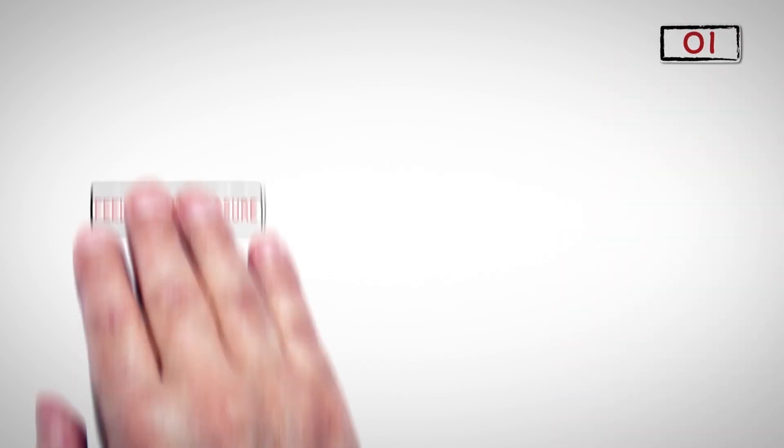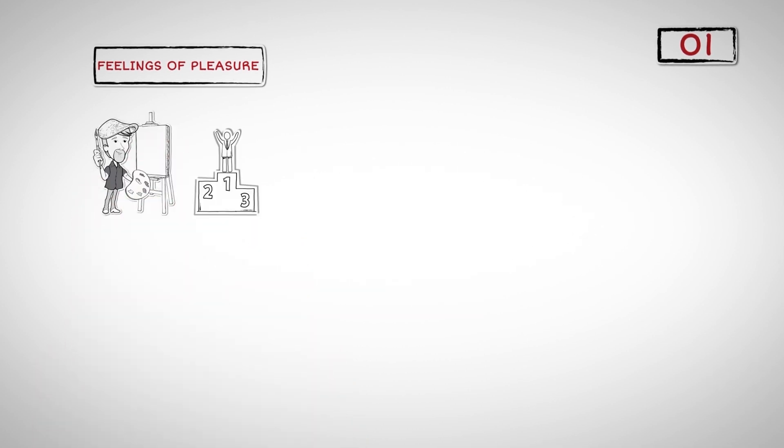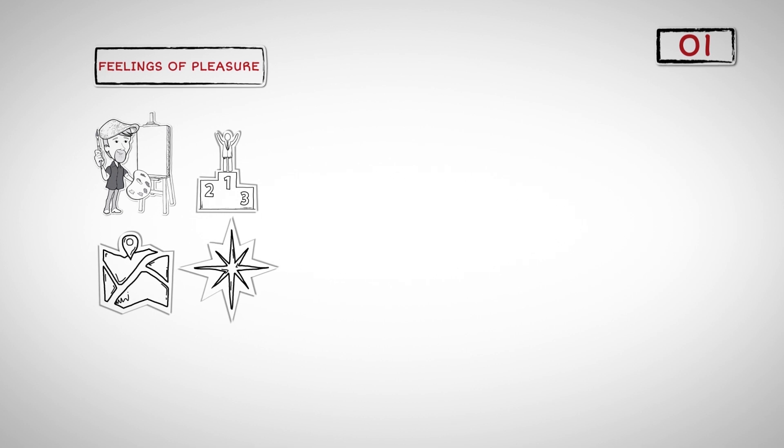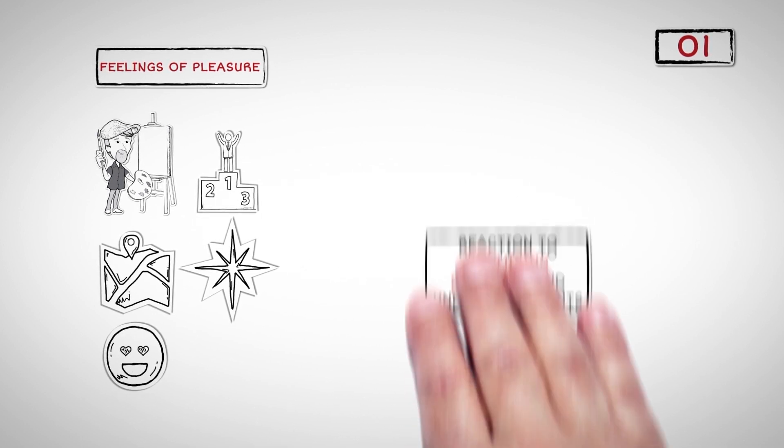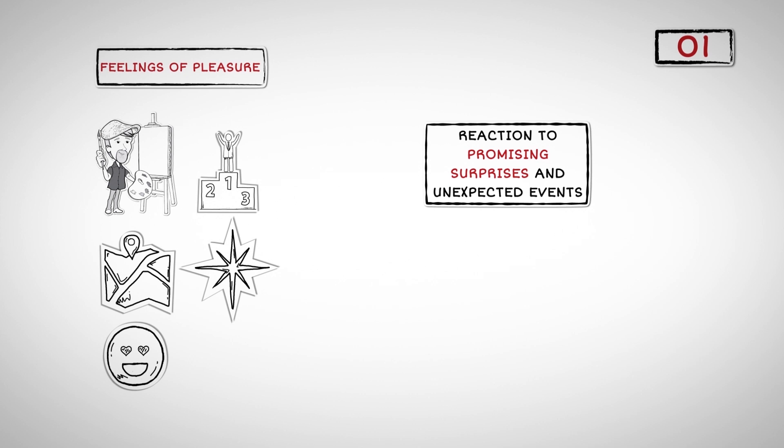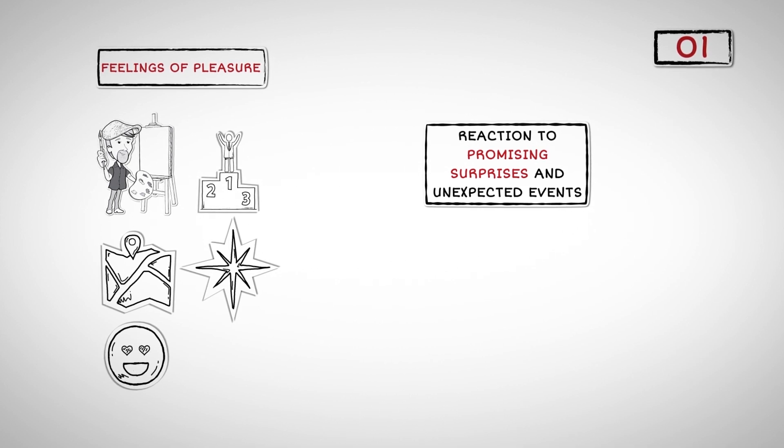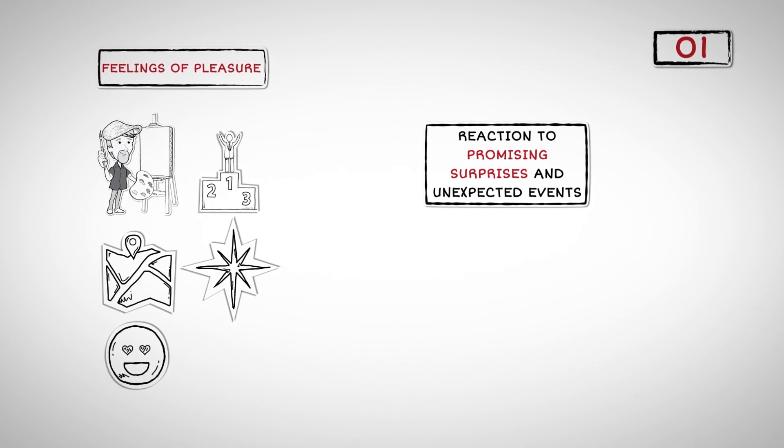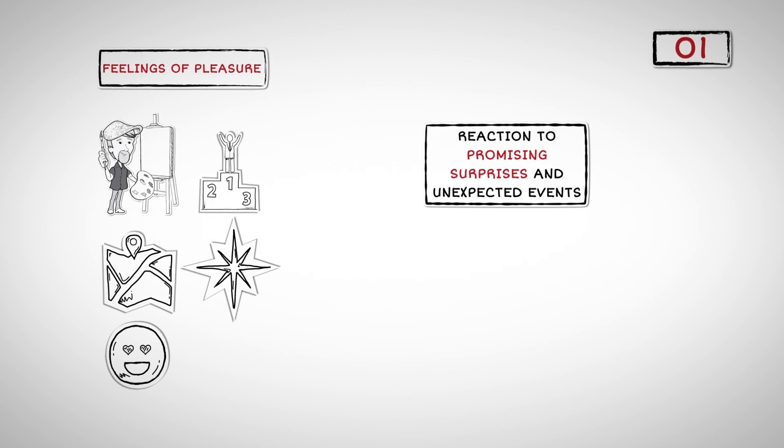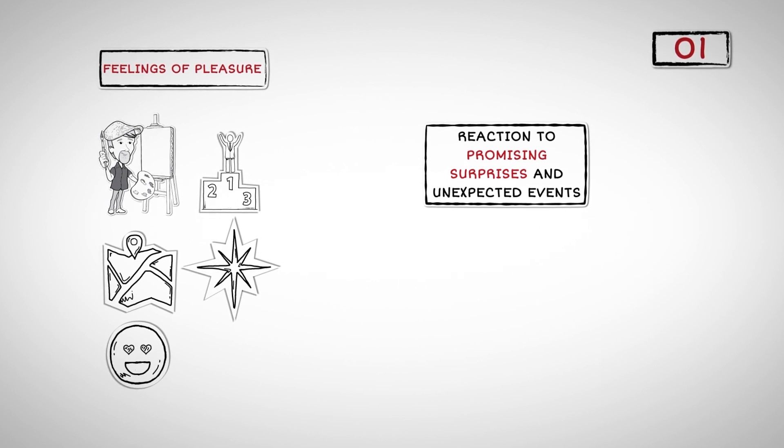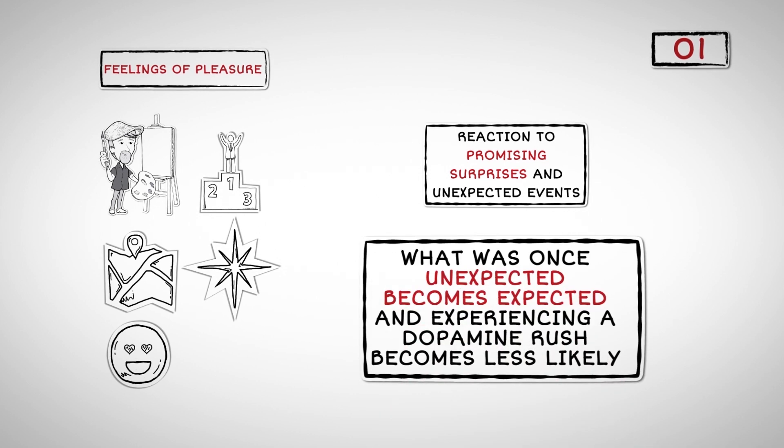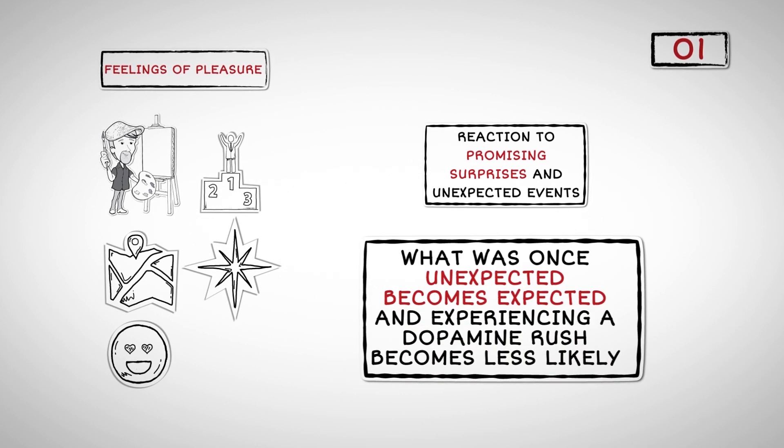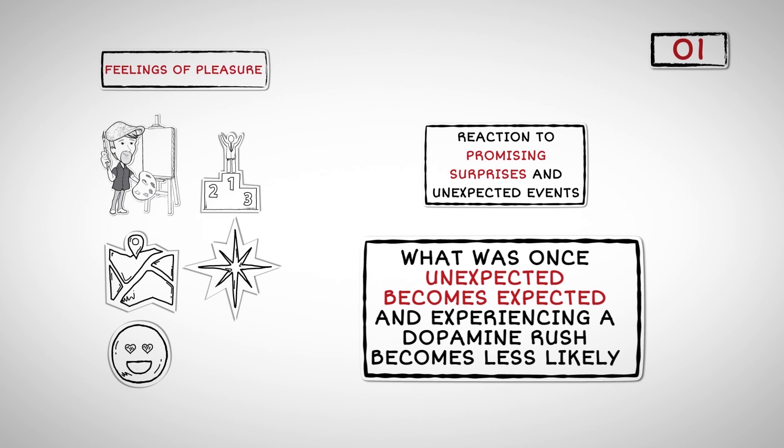Insight Number One: Dopamine is often associated with feelings of pleasure. However, recent studies have shown that it has a much more powerful effect on behavior, enabling humans to create art, pursue success, make new discoveries, express spirituality, and fall in love. The release of dopamine is a reaction to promising surprises and unexpected events. The reason love fades is because, with time, the possibilities no longer seem endless and everything becomes familiar. What was once unexpected becomes expected, and experiencing a dopamine rush becomes less likely.